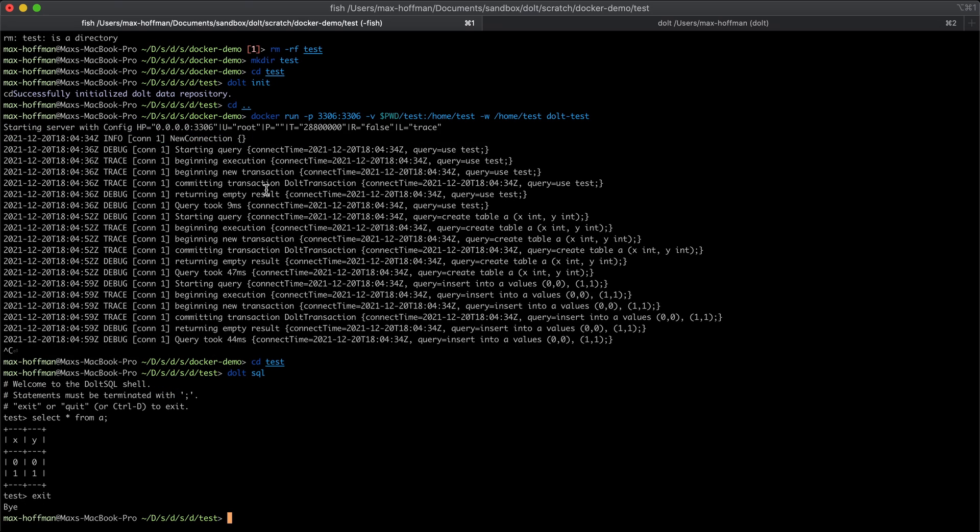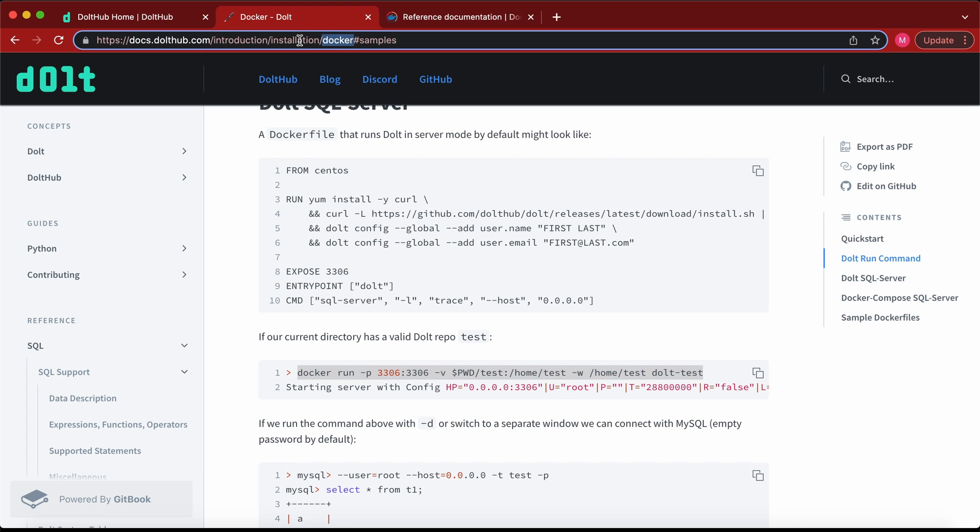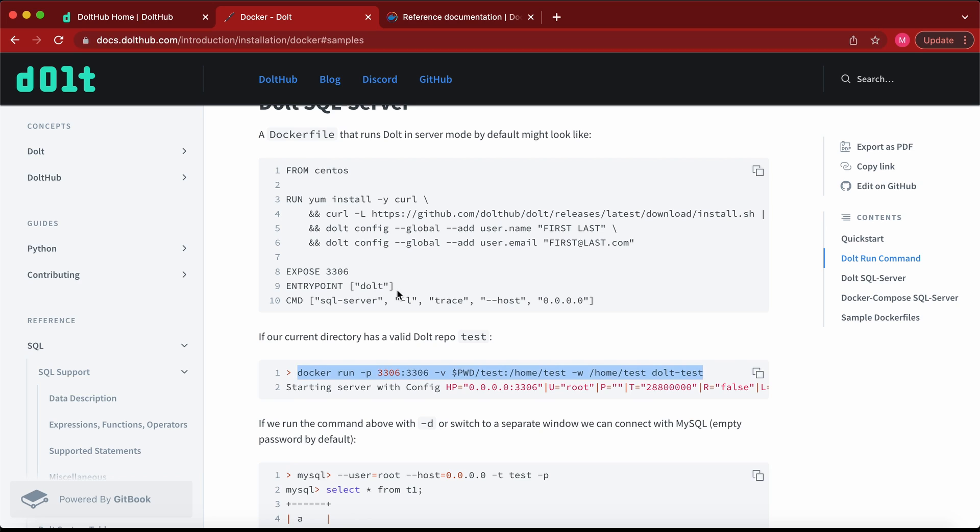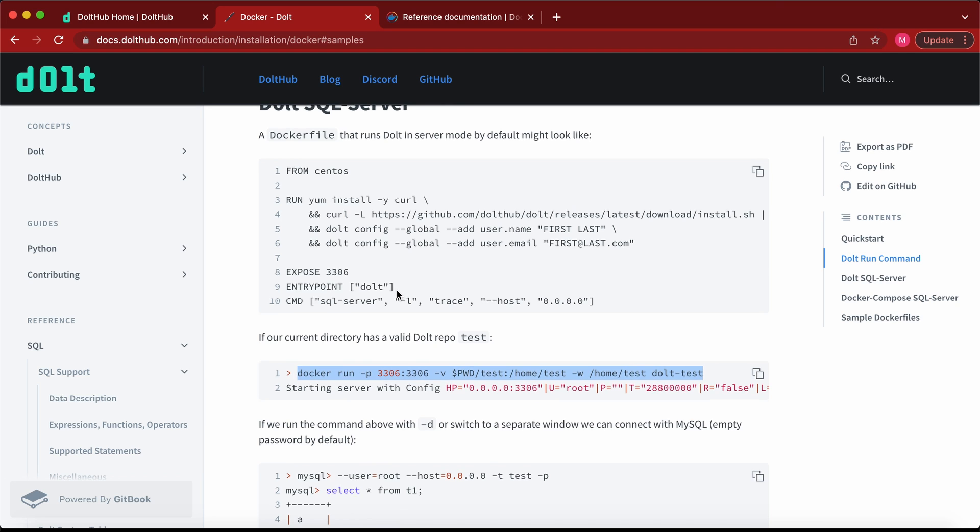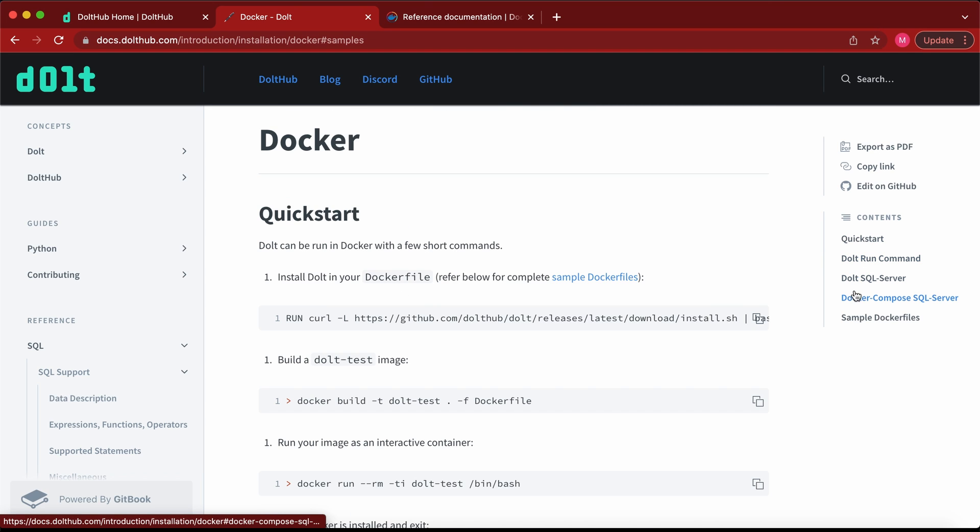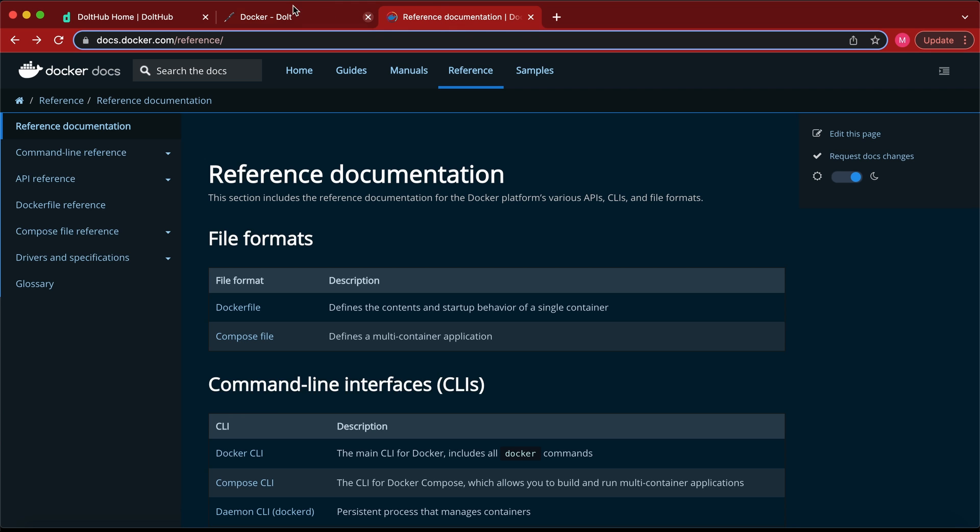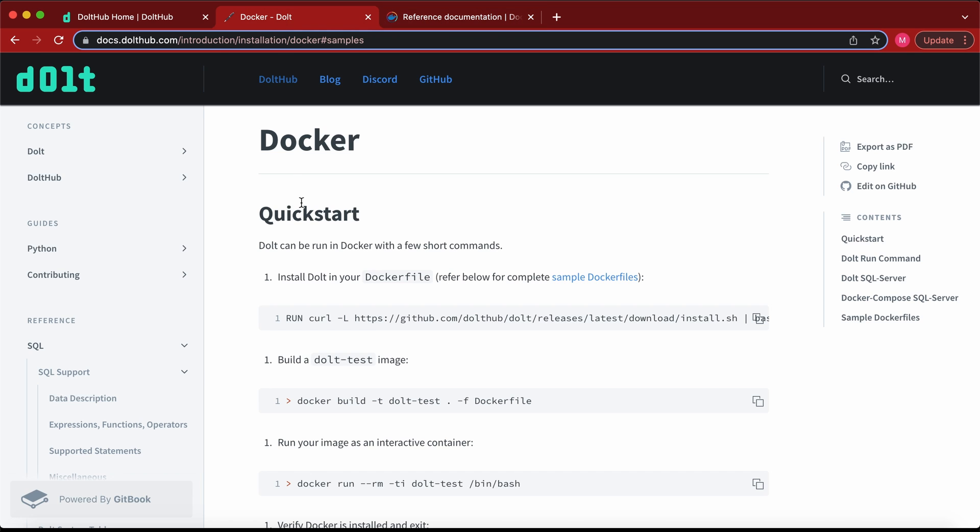So that concludes the tutorial. If you want more information on what we talked about today, again, the DoltHub docs talk about these steps in much more depth and also have additional tutorials. And then because a lot of this is Docker boilerplate, the Docker reference documentation will also be helpful.